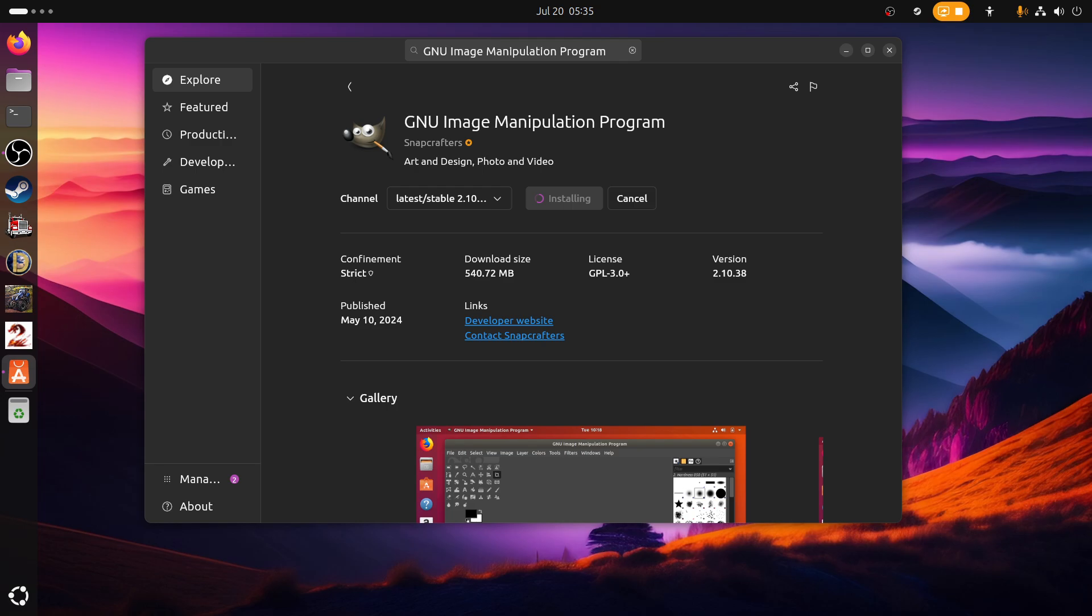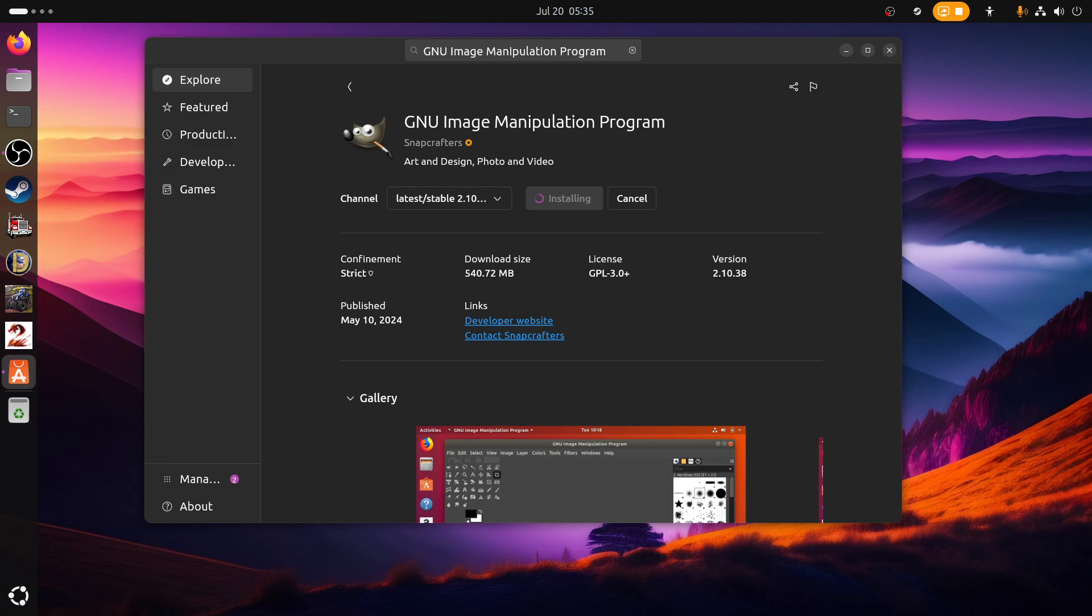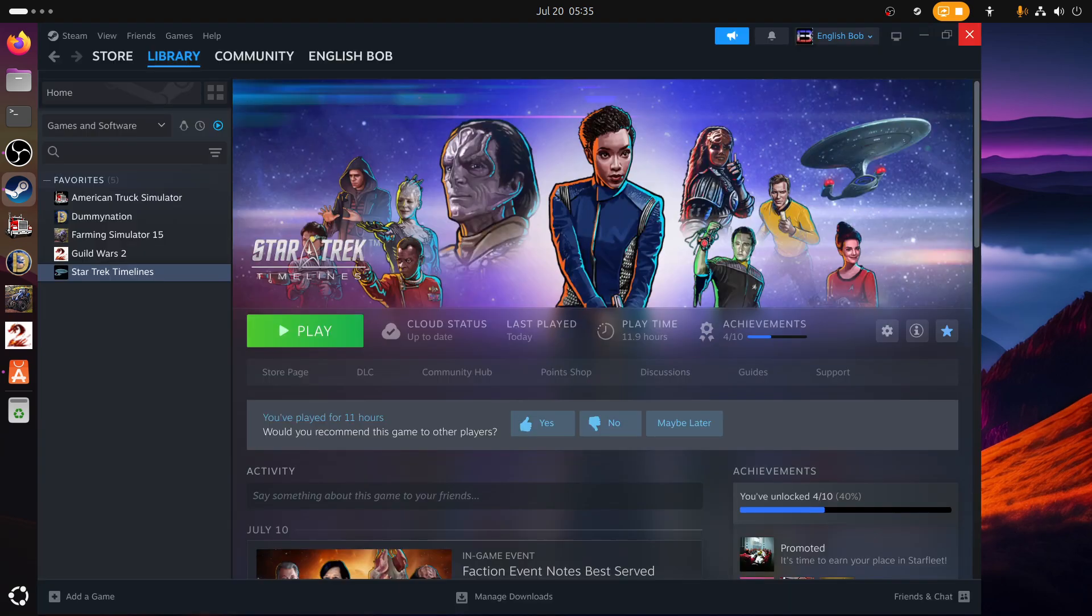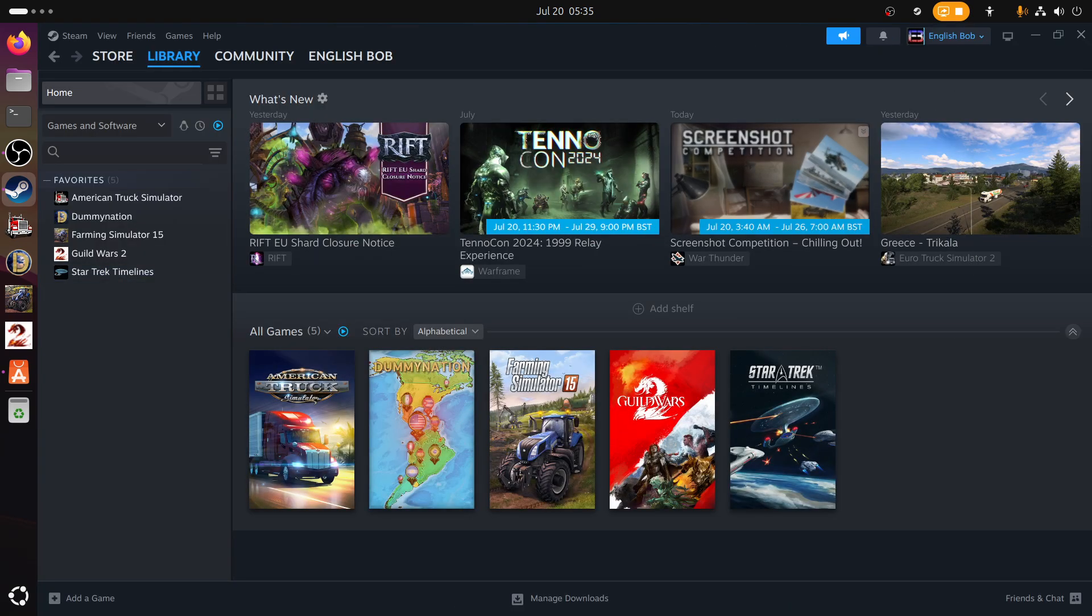I've only put a 250 gigabyte SSD in there deliberately to limit me to the kinds of software that I can install. I've installed basically five games: American Truck Simulator, Domination, Farming Simulator, Guild Wars 2, and Star Trek Timelines. Steam is running purely as a Snap and it does seem fine, but the initial response is quite slow.